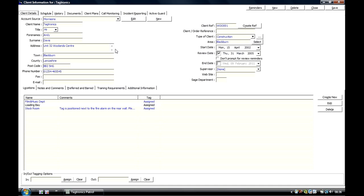Client Information: This screen allows you to enter all of the details for each individual site with the option of any patrols you do with our guard tour systems.